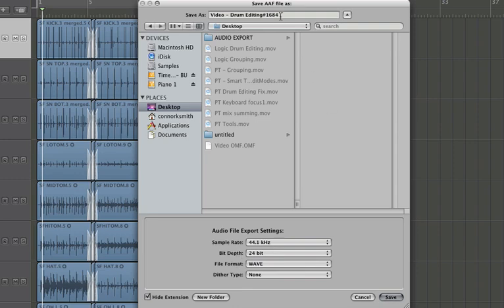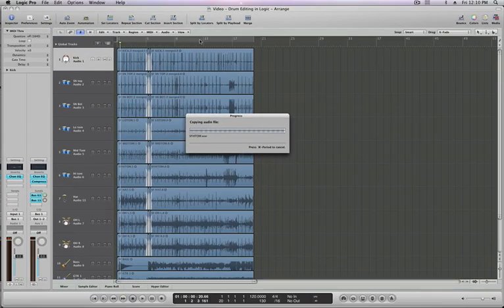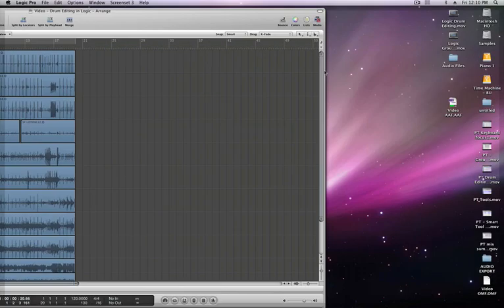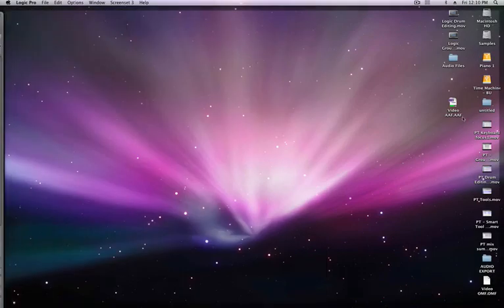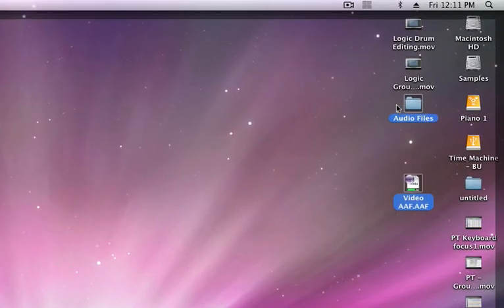And let's call it something meaningful. Let's call it video AAF and hit save. Very similar to the OMF, it's just going to copy the audio files over here. Let's hit F11 and here are your files. You have an AAF and the audio files folder. Keep track of those when you're transferring from computer to computer or DAW to DAW because you're going to need both the AAF and the audio files folder.